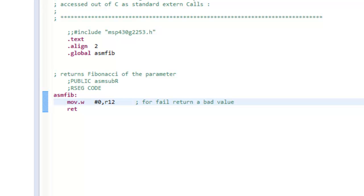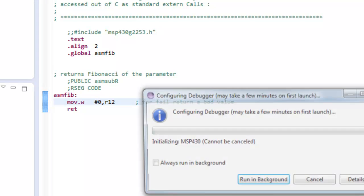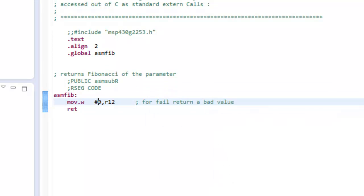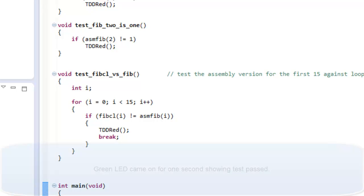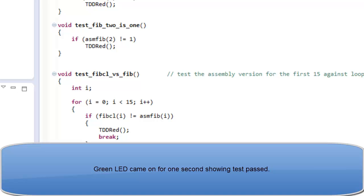Loading it, going there, and running it. And this time the test passed.